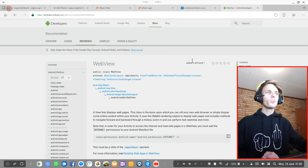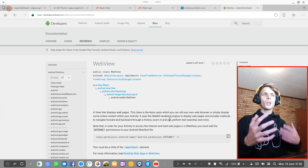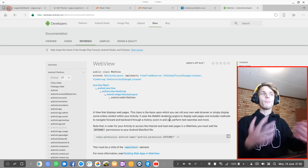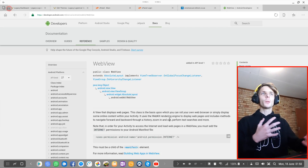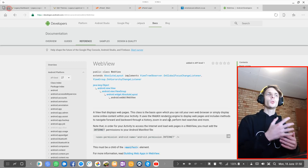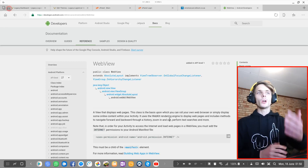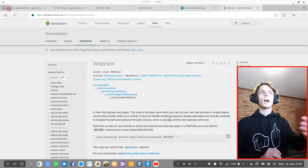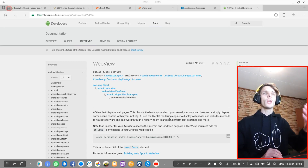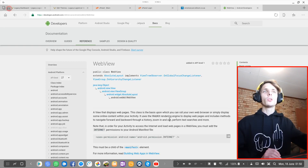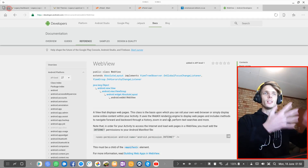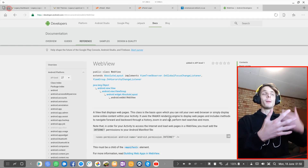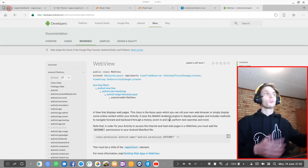By default, Samsung has a pretty outdated web view installed. So I'm going to show you how to put on the newest one on your phone, and it will just help your apps work better now and in the future as well.